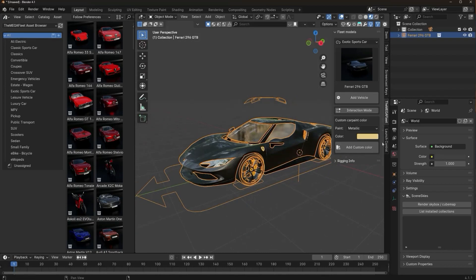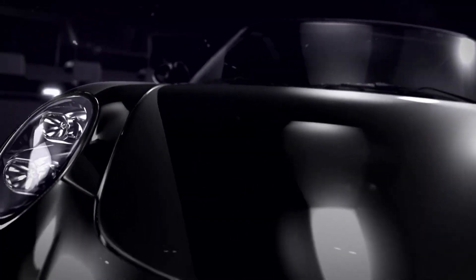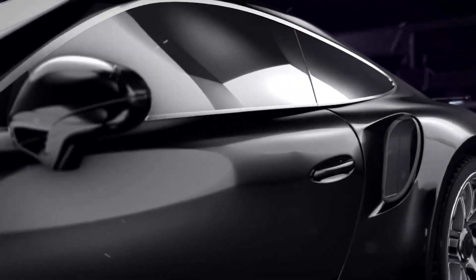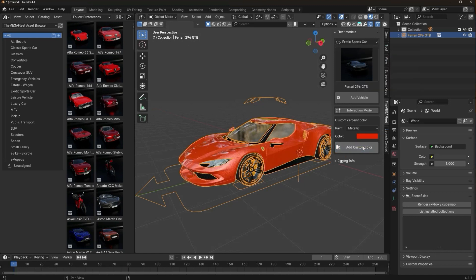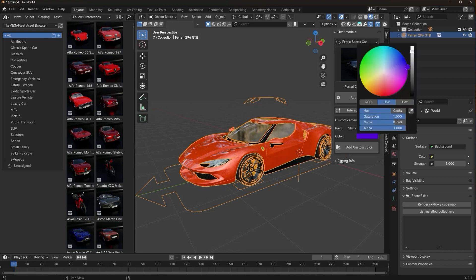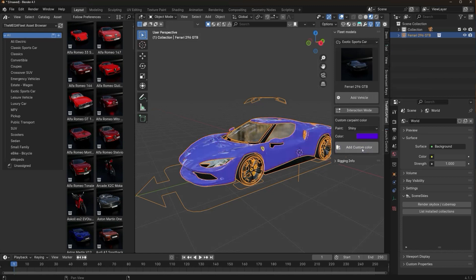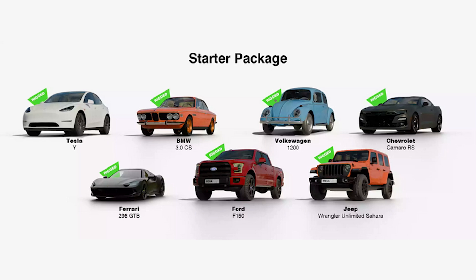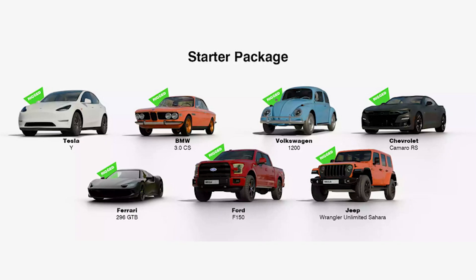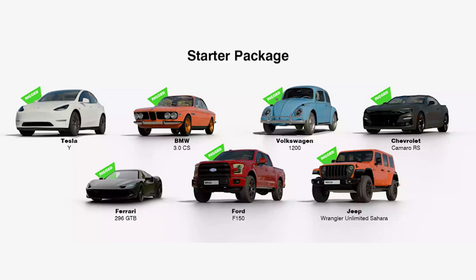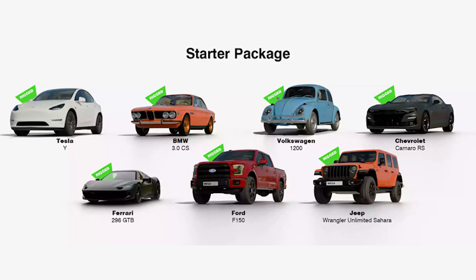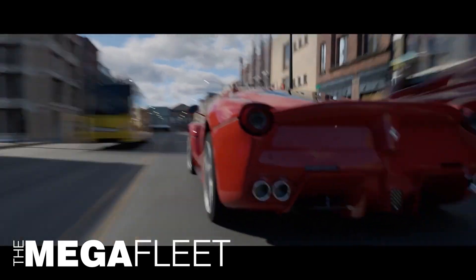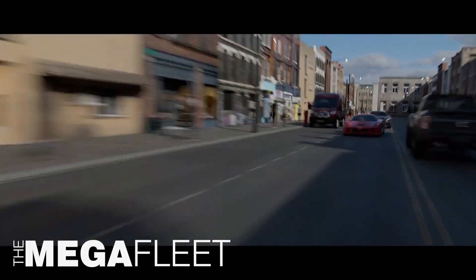The library is also highly customizable and simple to use, with three preset car paint options — metallic, matte, and glossy — so you can tweak the look of your vehicles to fit your scene. In addition, the add-on includes a scooter package featuring some iconic rides like the Tesla Model Y, BMW 3CS, and the Ferrari 296 GTB. Like the previous libraries, this one is also optimized for Cycles and Eevee.